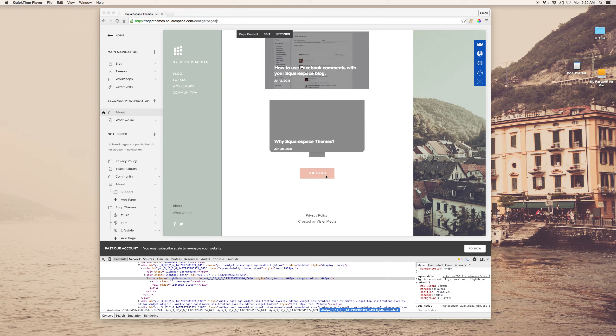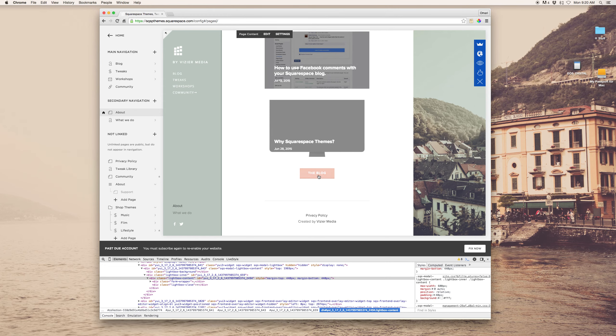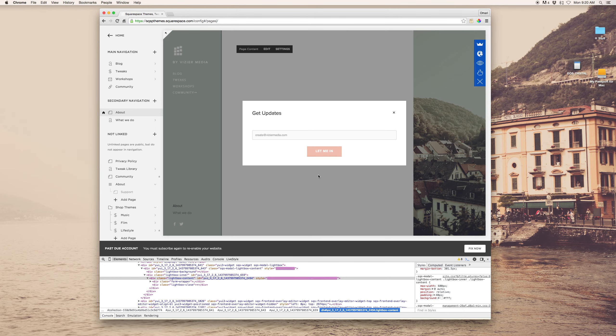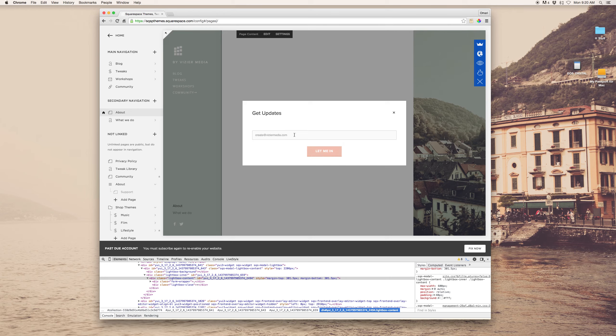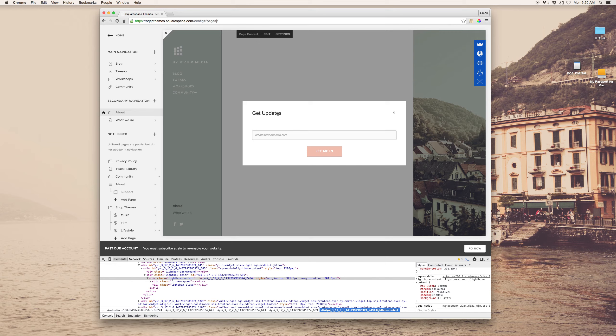So, I've got a little modal pop-up right here to get, for someone who wants to access the blog. They go through here, let me in, and so forth. But I don't like this. Get updates, it's not centered. There's a lot of... Basically, I want to change this. So, here's what I do.